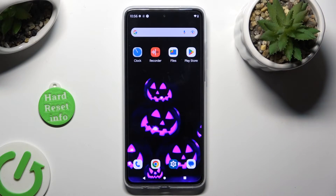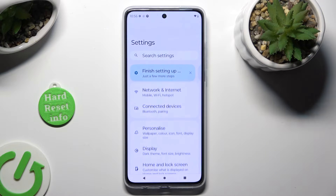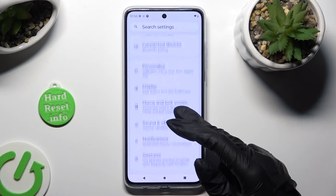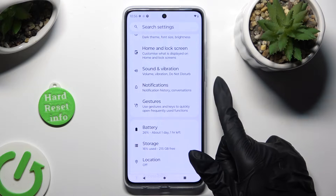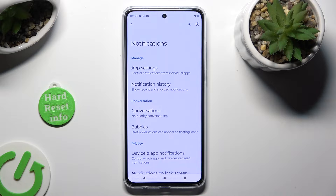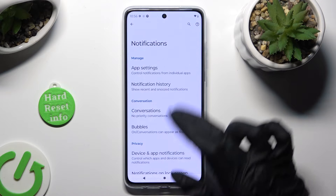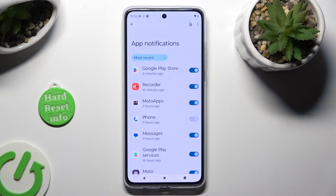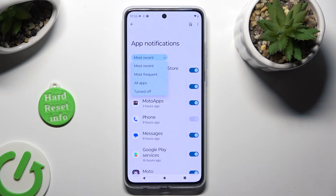You need to start by opening the device's settings and scrolling down just a bit to access notifications. Now click on app settings, select most recent located under app notifications, and click on the best option for you — in my case, most frequent.